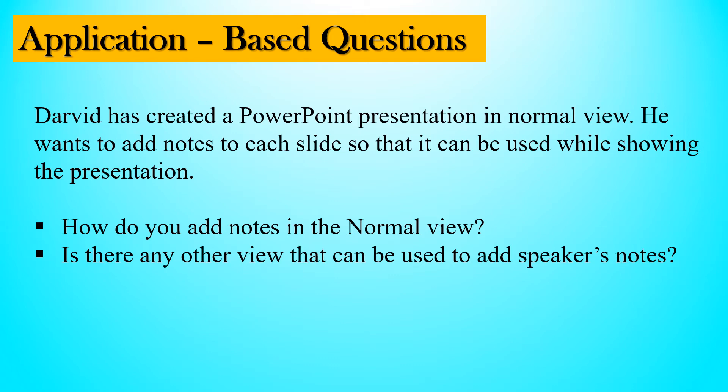The problem is explained: Dravid has created a presentation and wants to add notes to each slide in normal view.